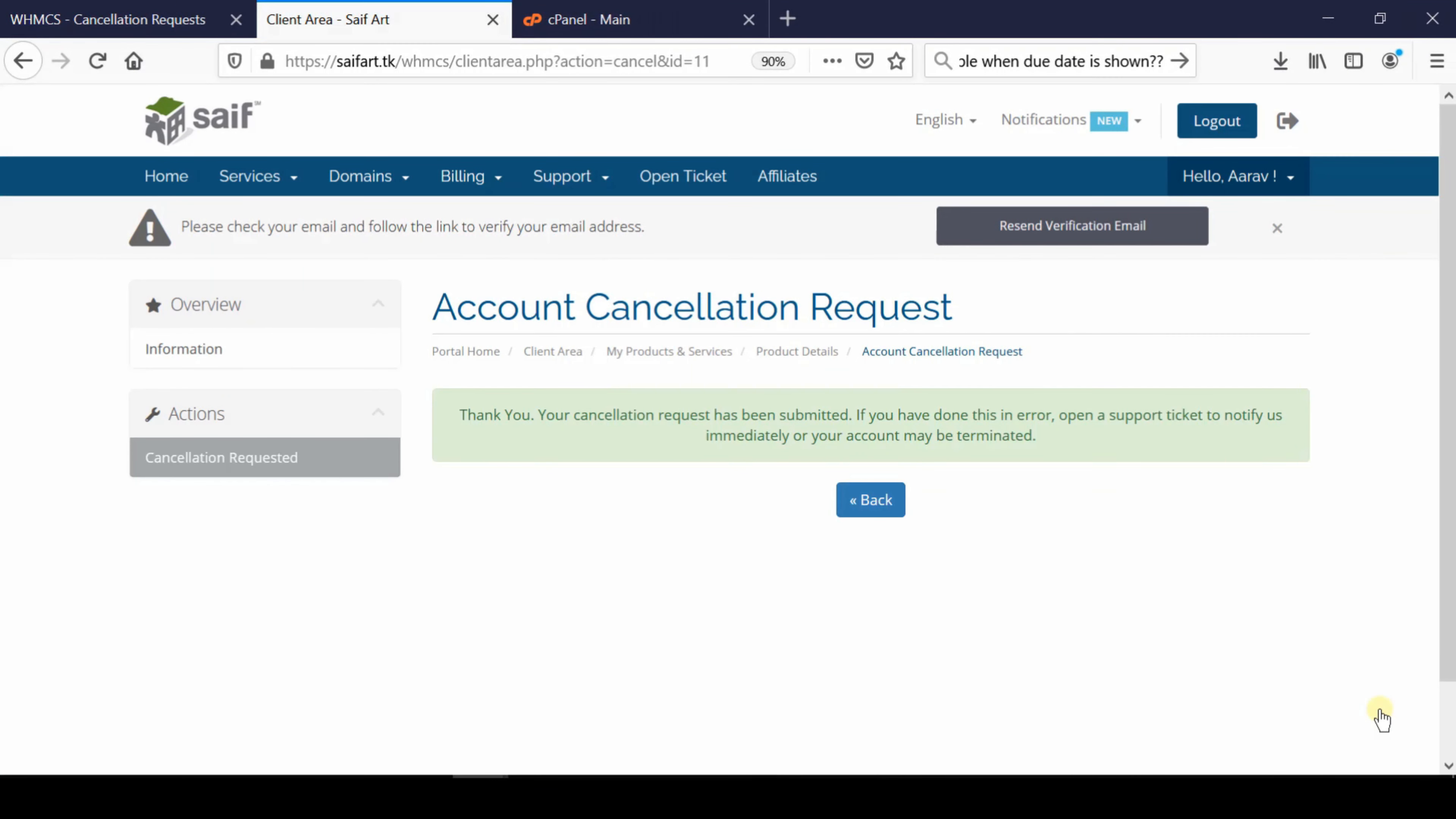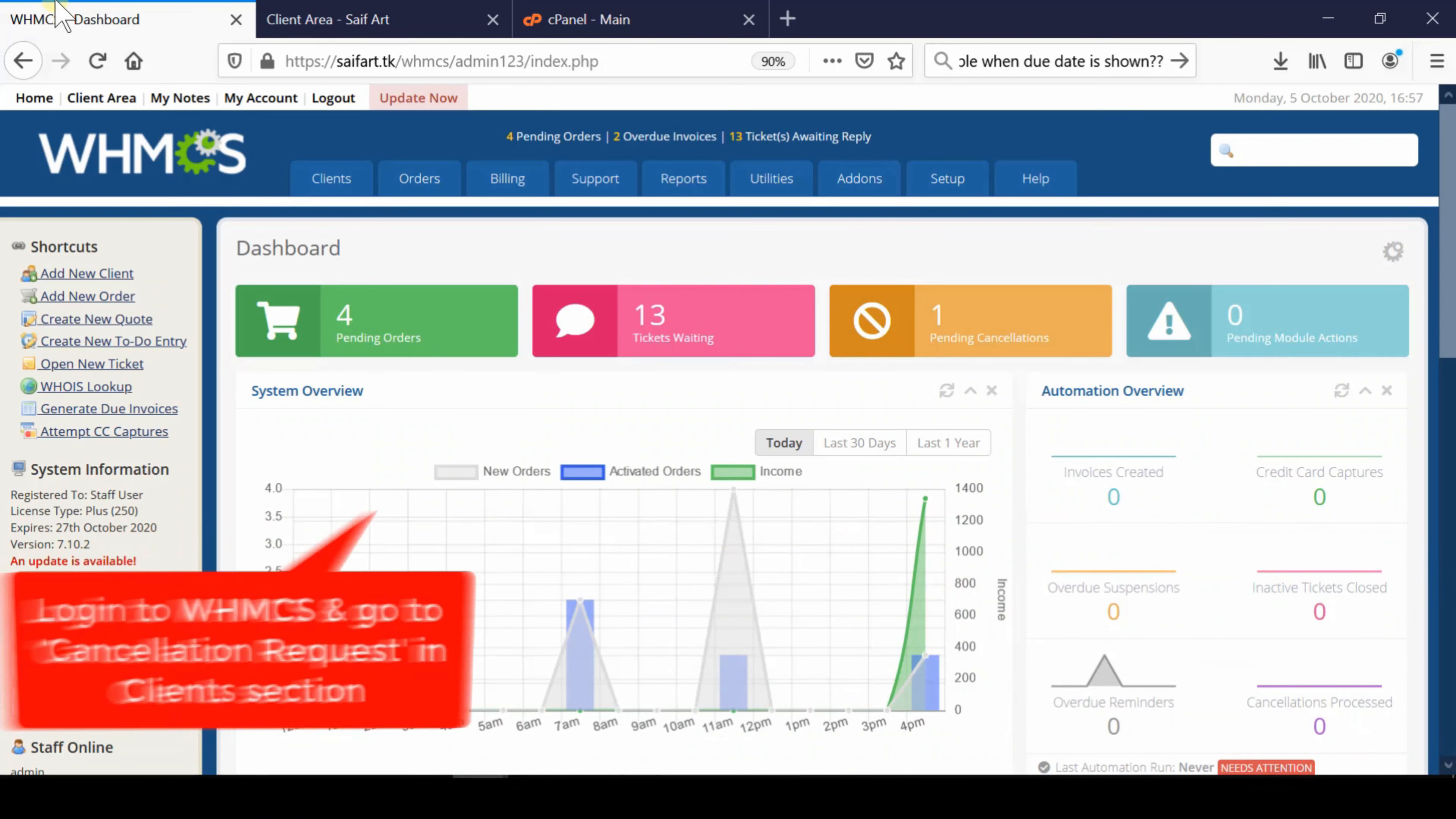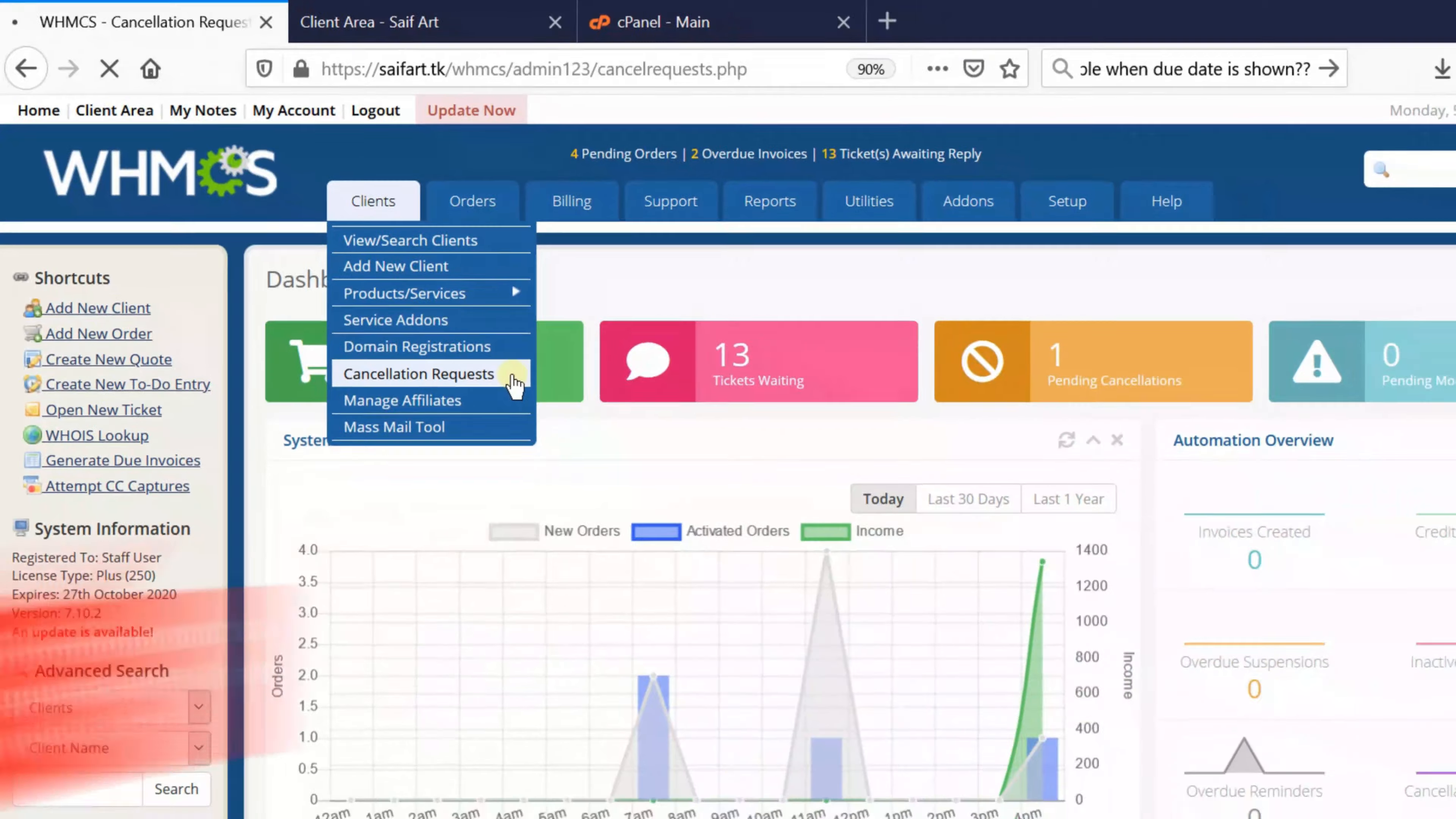However, if a staff user or you as a WHMCS administrator would like to manage cancellation requests, simply log in to your WHMCS admin dashboard and click on Cancellation Requests, which is given under Clients.